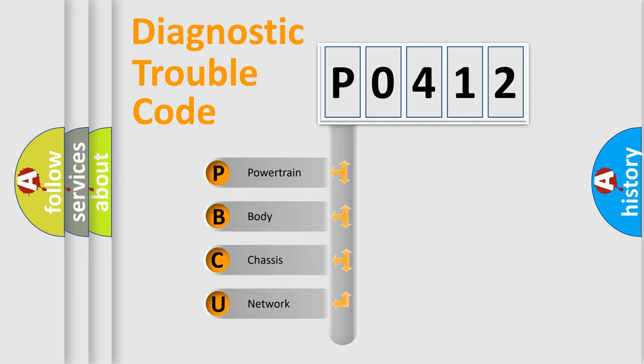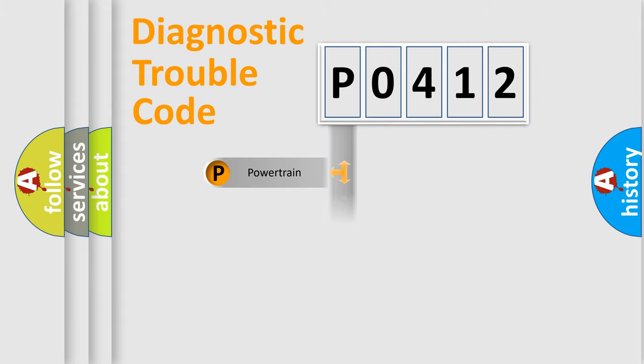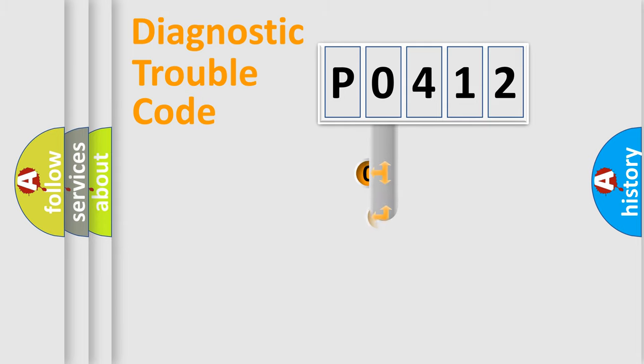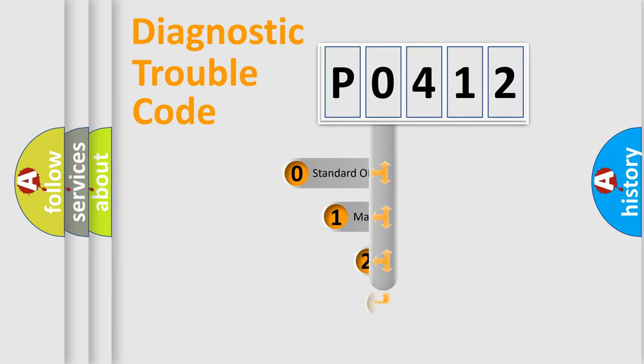We divide the electric system of automobile into four basic units: Powertrain, Body, Chassis, Network. This distribution is defined in the first character code.